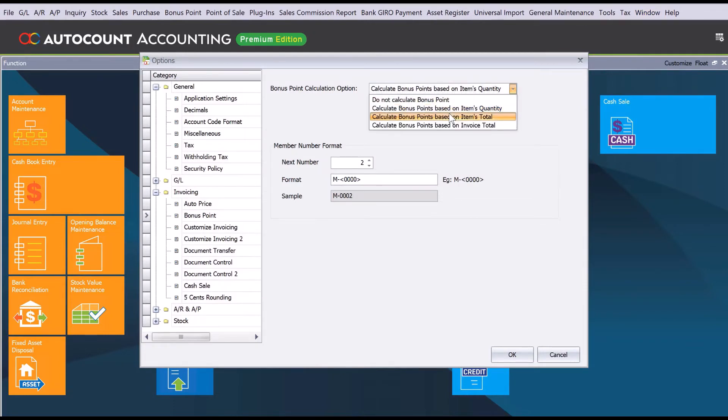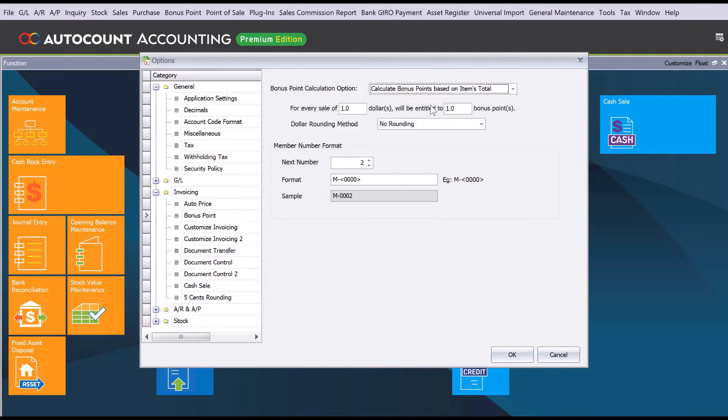Option number two will give you calculate bonus point based on item total. For every single line when you do a transaction, the system will automatically calculate how many points you will get. Here we can set for every one dollar, how many points you get.